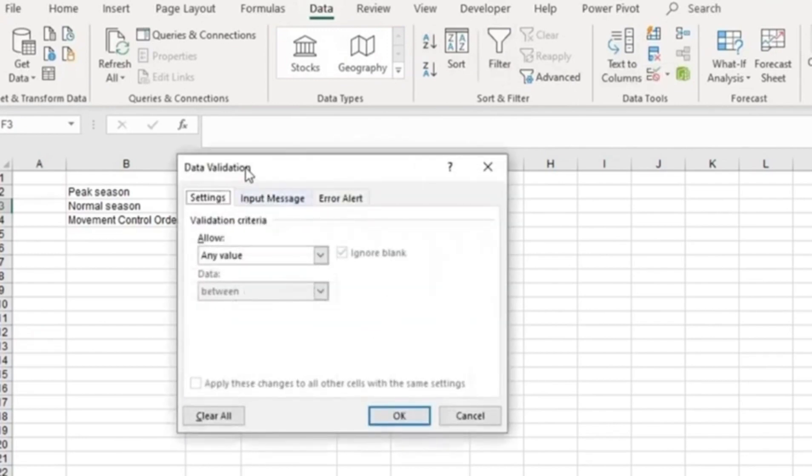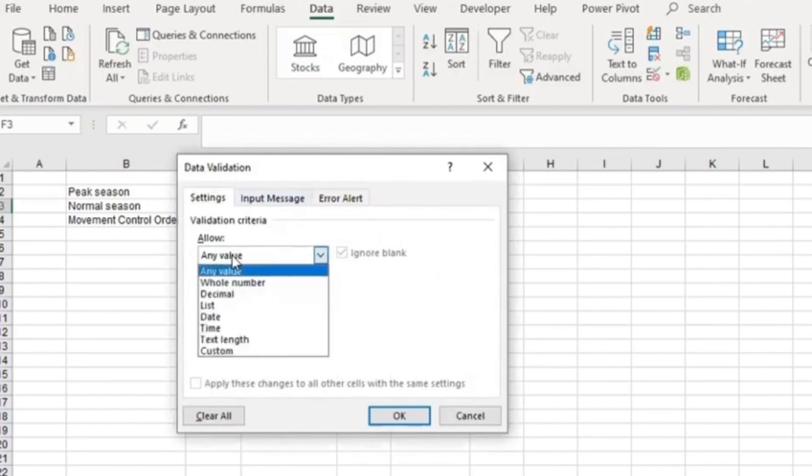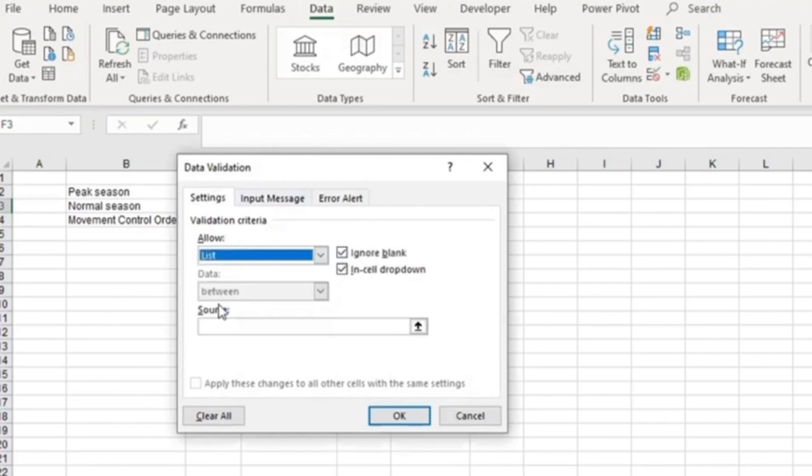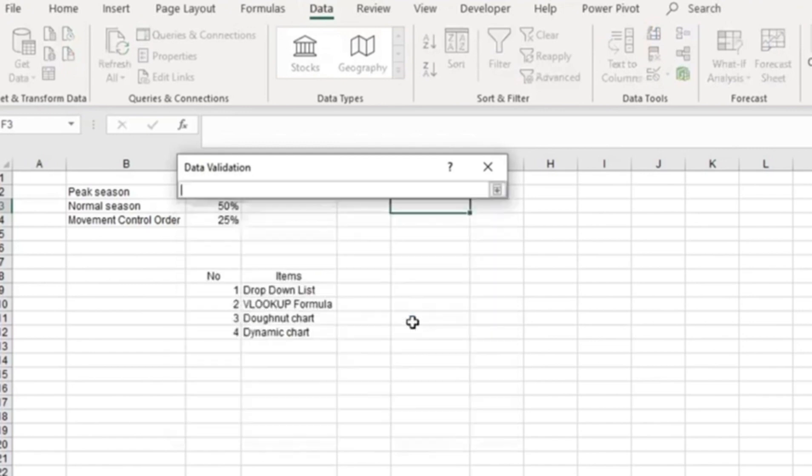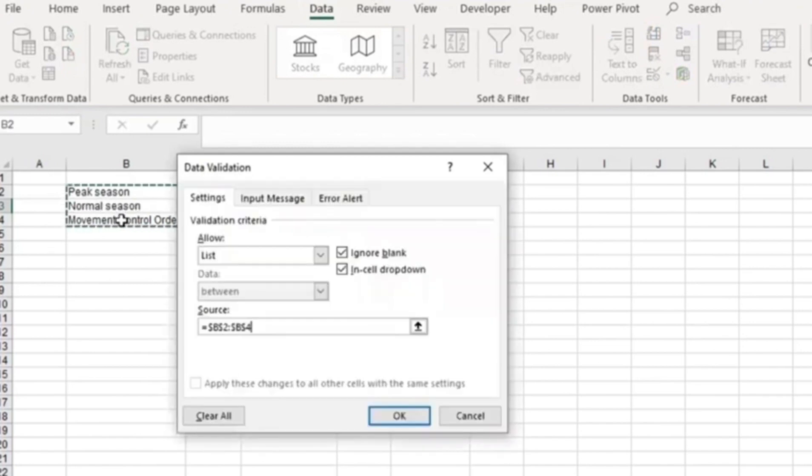Once you go to Data Validation, a window will pop out. In this Data Validation window, you go to Allow and click List. Once you click List, go to the Source and highlight the entire details, then press Enter.